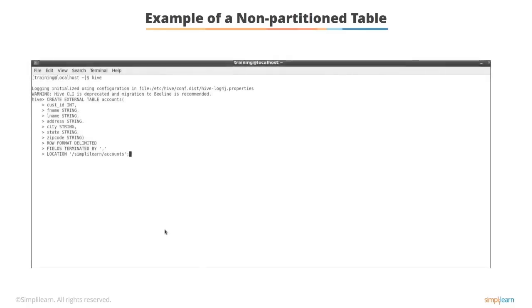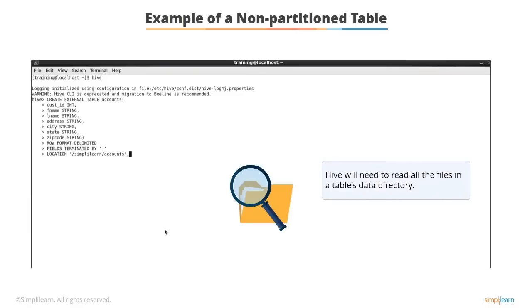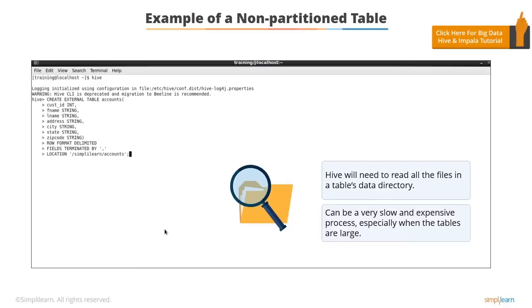Let's begin with an example of a non-partitioned table. In non-partitioned tables, by default, all queries have to scan all files in the directory. This means that Hive will need to read all the files in a table's data directory. This can be a very slow and expensive process, especially when the tables are large.